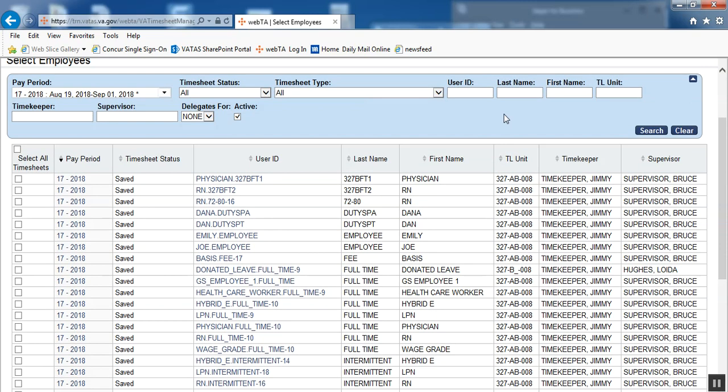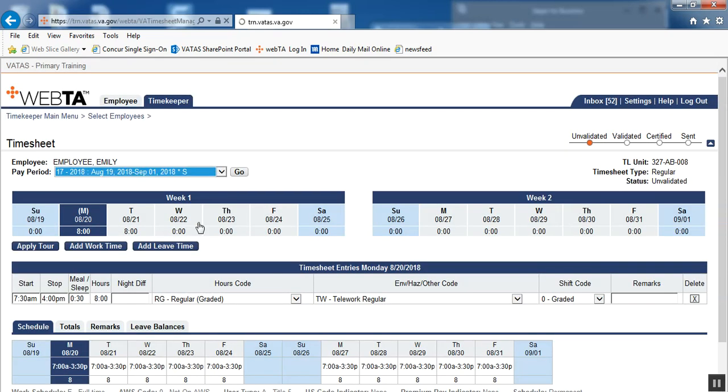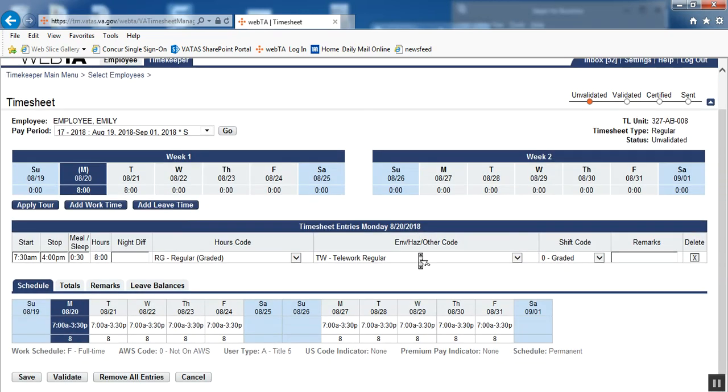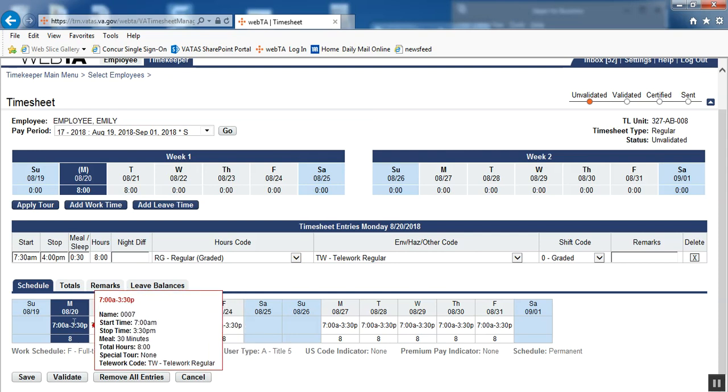Let's now take a look at Emily employee's timesheet to see exactly how this telework appears. We'll go into their timesheet, and at the bottom, you can see we have their schedule. If you hover over the days where you've coded telework, you see it will tell you telework code TW regular.